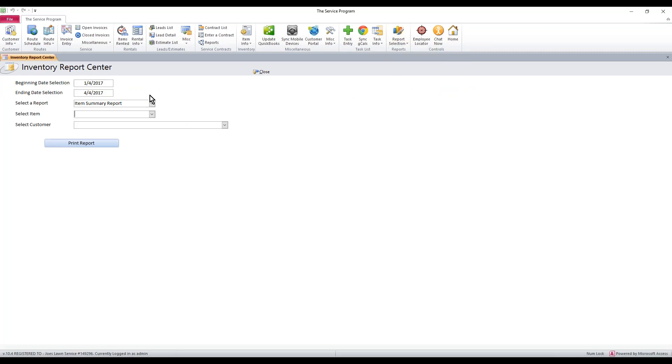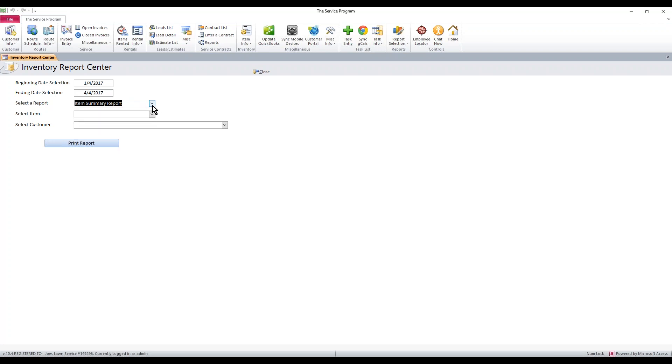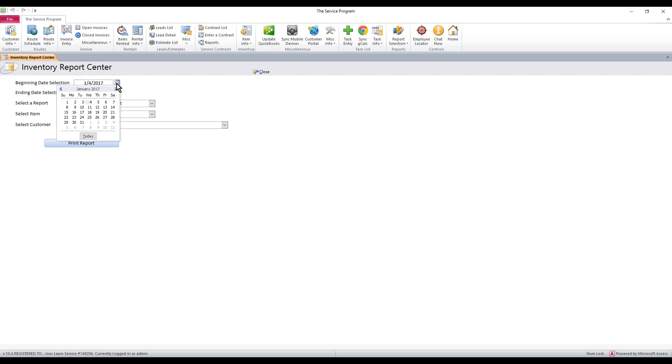This brings up your inventory report center. There's more than just the one report I'm going to show you today, but this one's called the item summary report. So if you have a specific customer with a date range, you could put in a date range. I'm going to leave the default date that I have in here, 1-4-2017. In fact, I'm going to change that to 1-1-2017 all the way up to today's date.